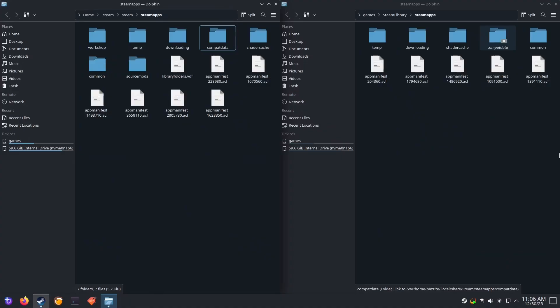Keep in mind that you'll need to do this process for each steam library that you have on an NTFS drive.